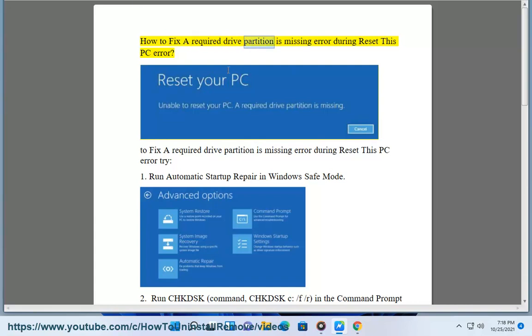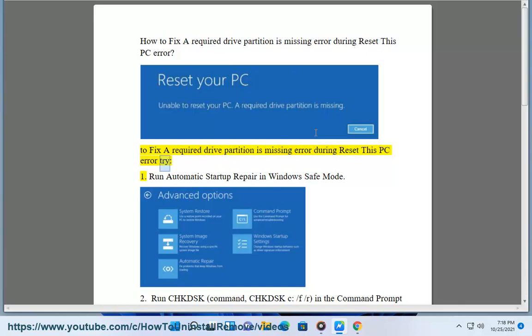How to fix a required drive partition is missing error during reset this PC error. To fix a required drive partition is missing error during reset this PC error, try: 1. Run automatic startup repair in Windows safe mode.